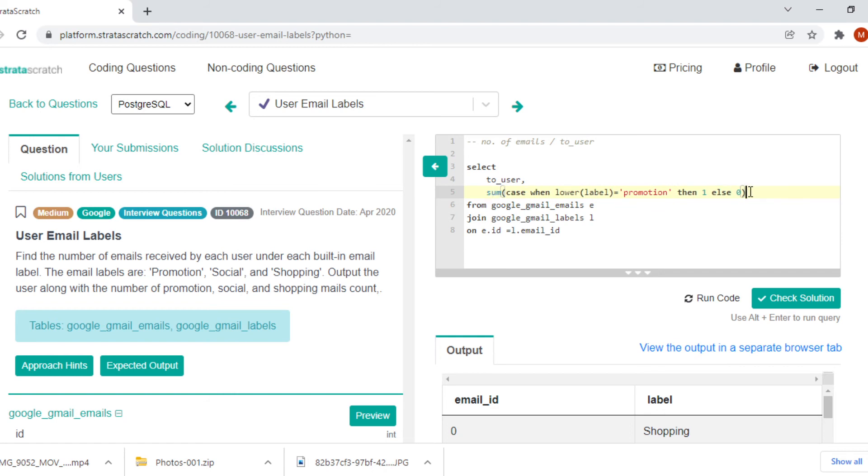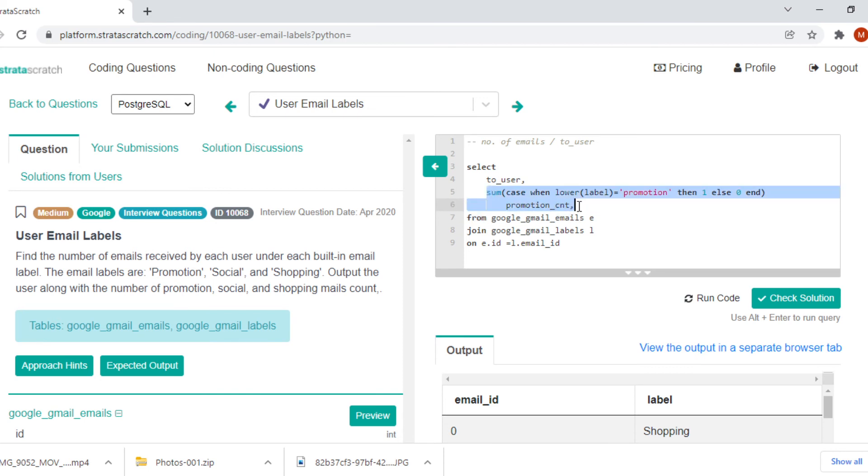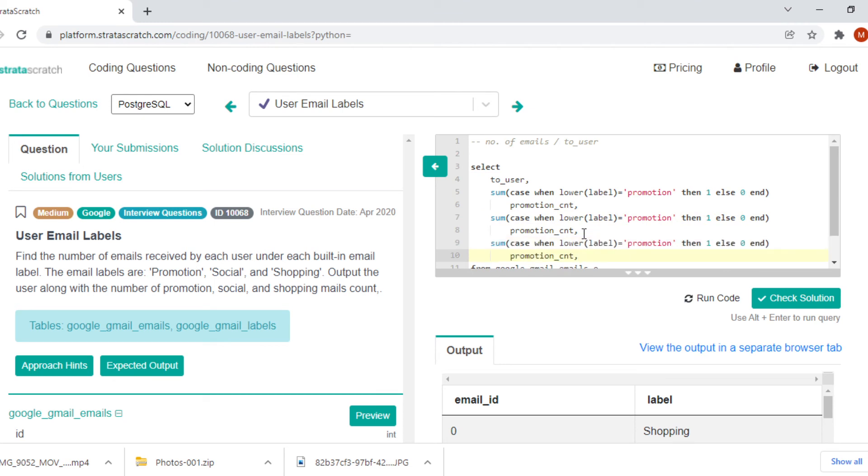That will result as the promotion count. I am just aliasing it as promotion_count. I forgot the end. Let's copy paste the same thing and we will change the label name to social and shopping.